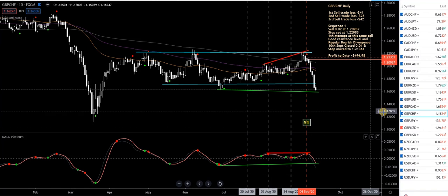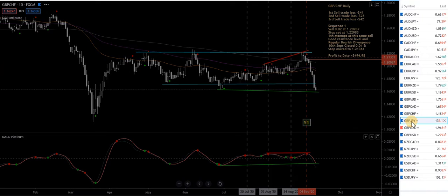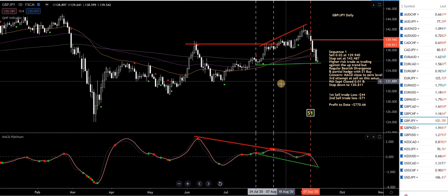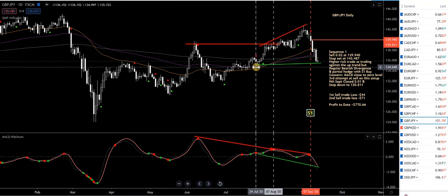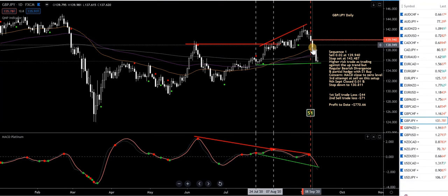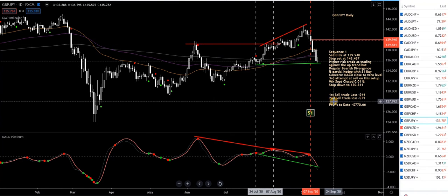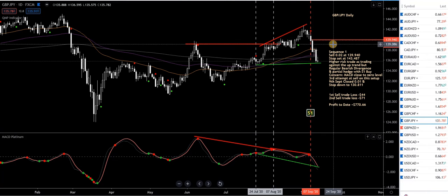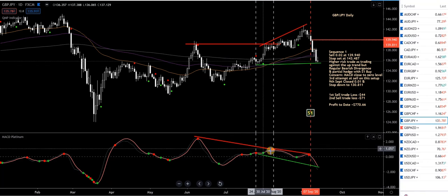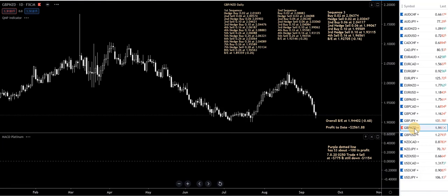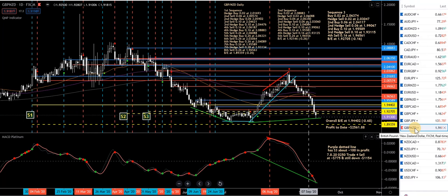GBP/JPY — similar story, in a sell here. This is my third attempt — first one was this grey line, second one was this grey line, and here's the third. You can see the losses on the previous two attempts. Now we're down nicely — closed half, stop at break-even. Green trend lines are drawn in as well.